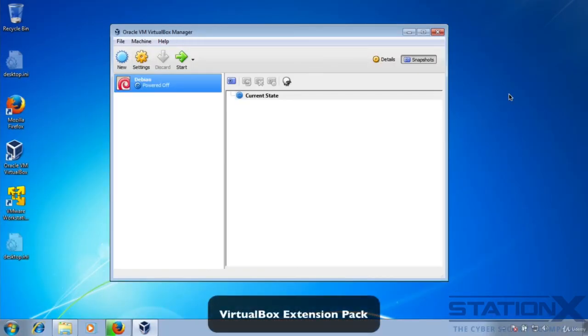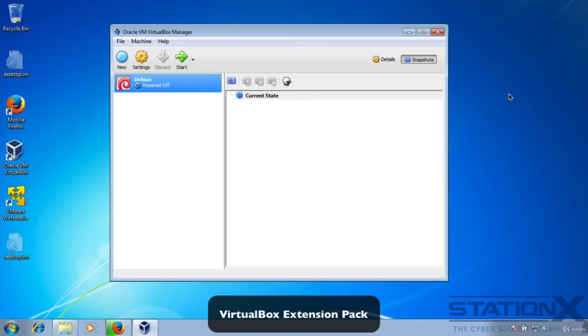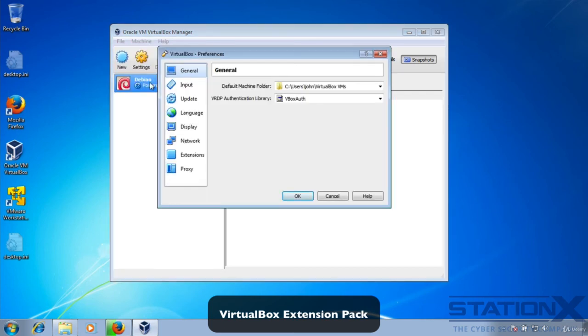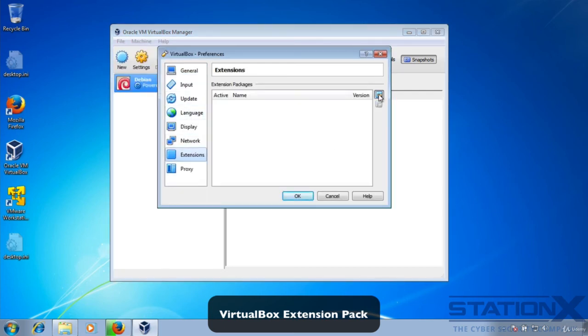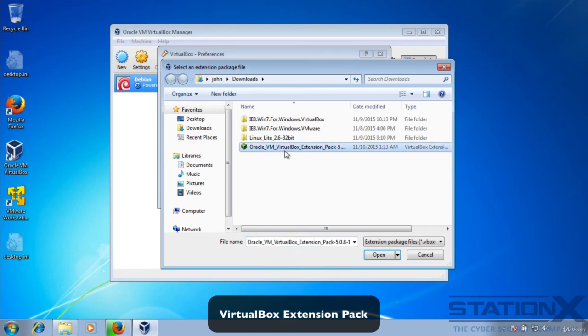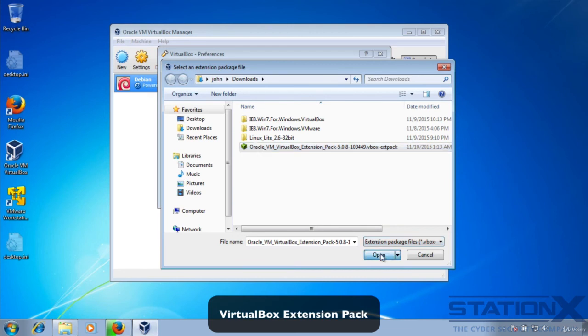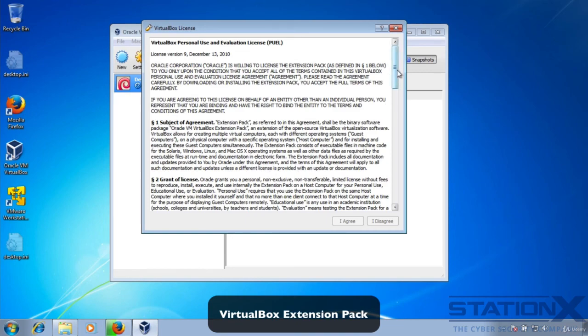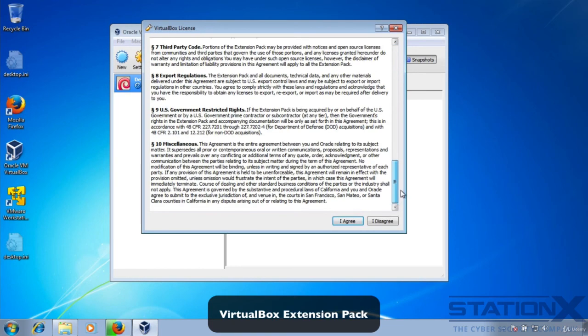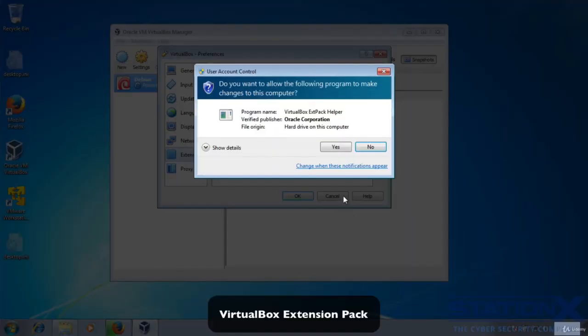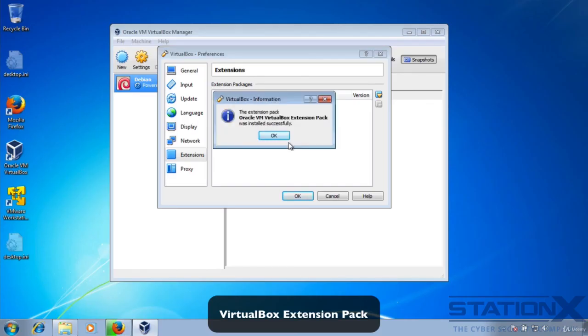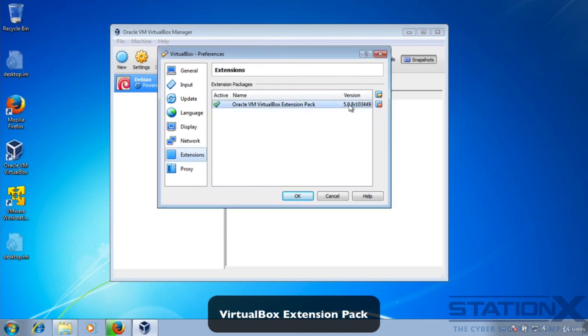You also need to install the extension pack for VirtualBox. This is for USB 2 and 3 controller support, virtual RDP, VM disk image encryption. You can Google it to find out more about what it supports, but basically it gives you the full functionality of VirtualBox. If you go to file and preferences and extensions, click here, select the extension file which you downloaded. Open and it's going to tell you what it's doing here. You can see there it's saying pretty much what I already said about USB, RDP, some webcam things, disk encryption. Install. You can read the license if you wish. I agree. Yes. This will start to install the extension. Okay. There we go. Extension is installed and that functionality is now available to you within VirtualBox.